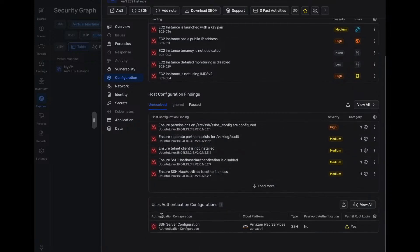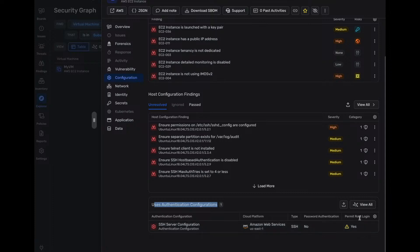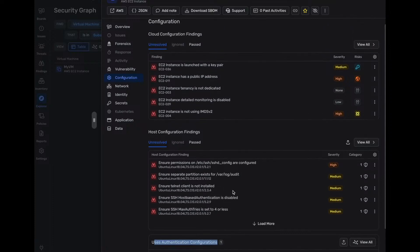So we have a lot of findings right away about this environment that we can action. Of course, we also see that there's user authentication configuration. So we have SSH access with no password authentication and root permit. Root login is available already on this device.